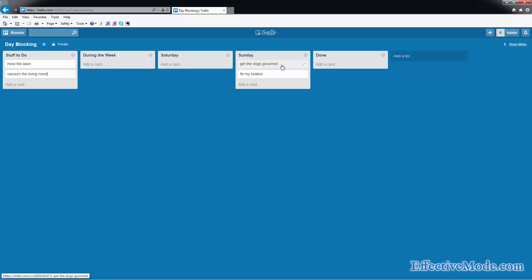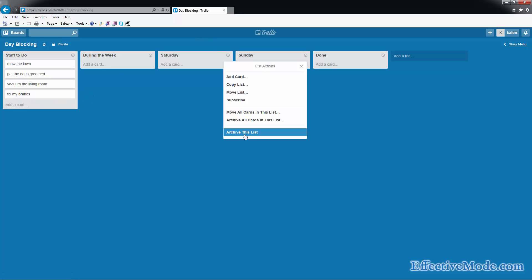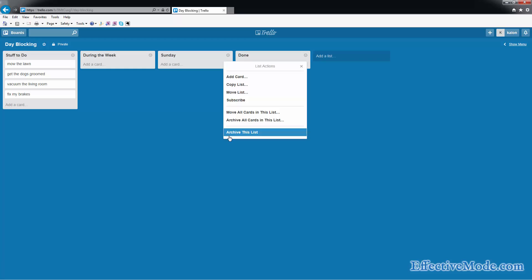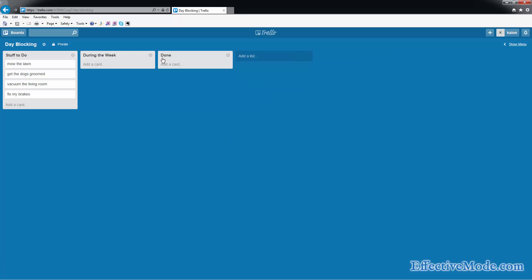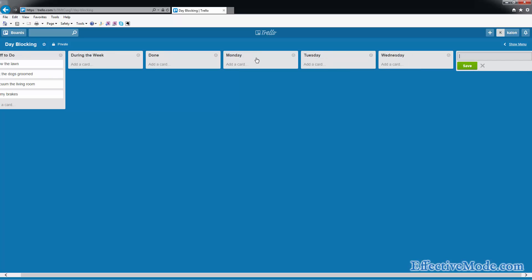Now if you wanted to do this for day blocking for your work, basically you're going to do the same stuff except we're going to change this to be Monday, Tuesday, Wednesday, Thursday, Friday.